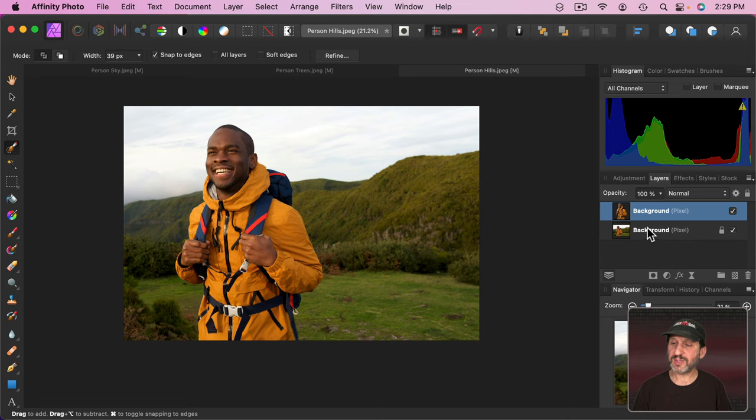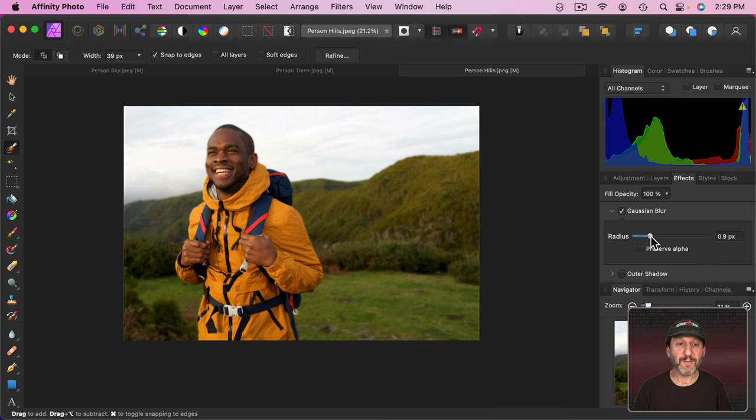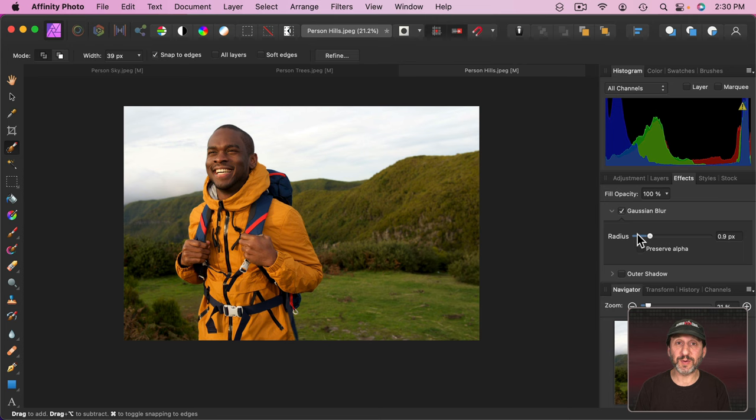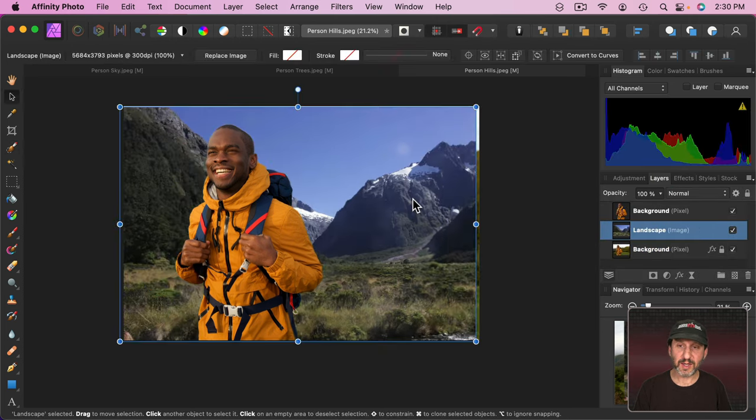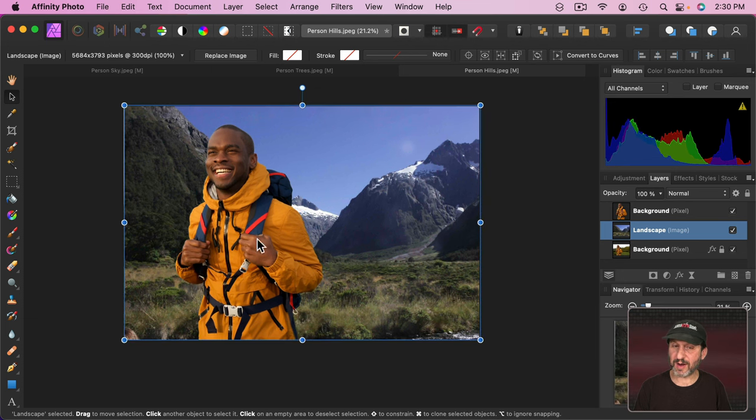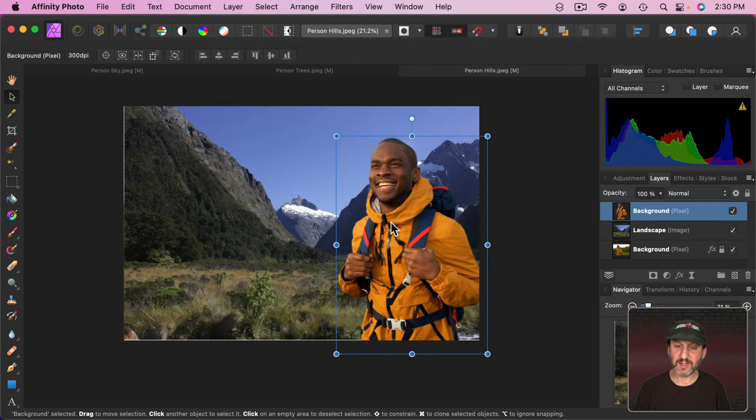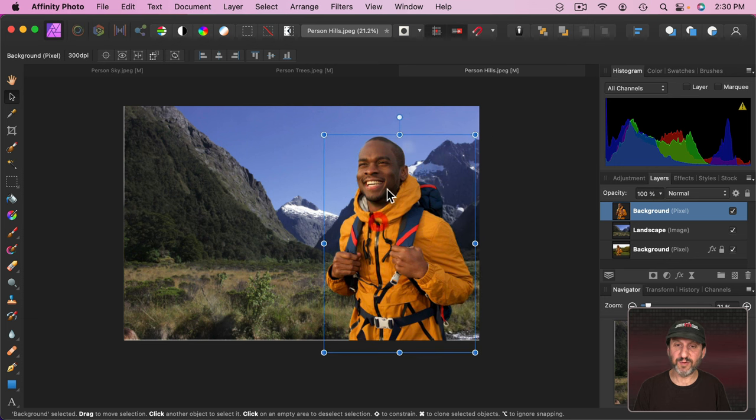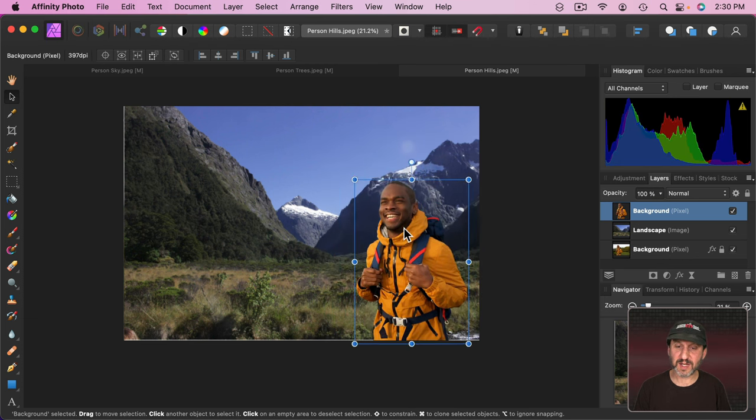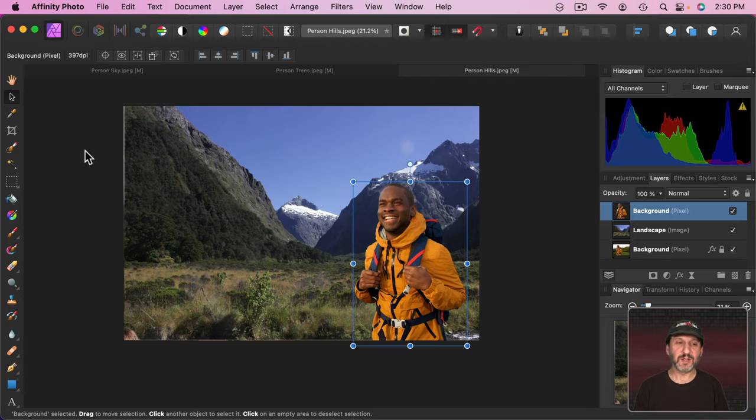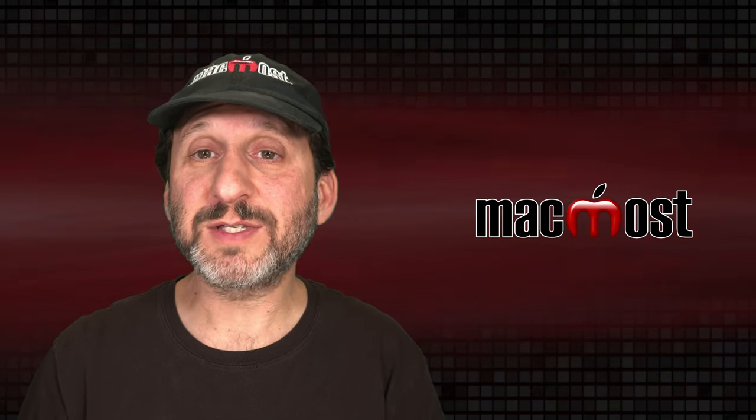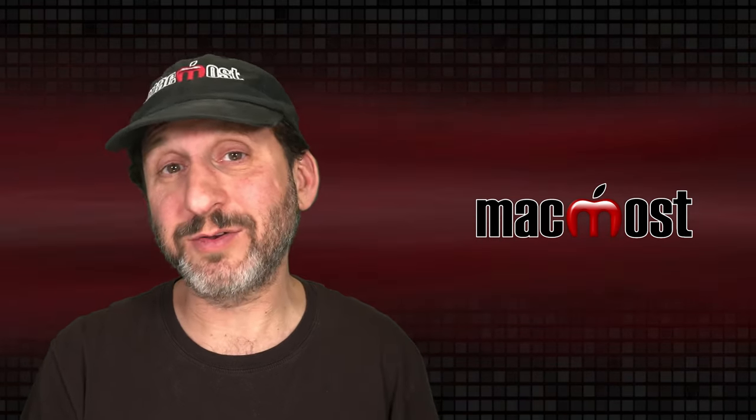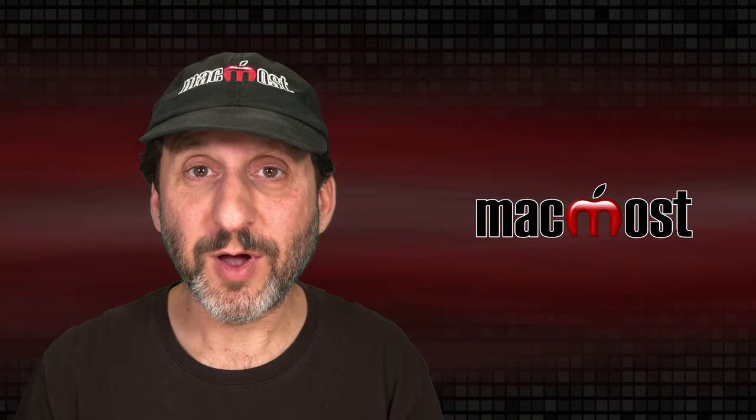Now let's go select the background and we can apply an effect to that like Blur, for instance. Make the background blurrier like that or apply any effect at all that we want to it. Or we could go and take another image here and put it there and now we replace the background there. We can select the subject, move them around, even drag a corner and resize them if we want. Like that. So that's how you cut out the subject or delete the background from an image using Affinity Photo.